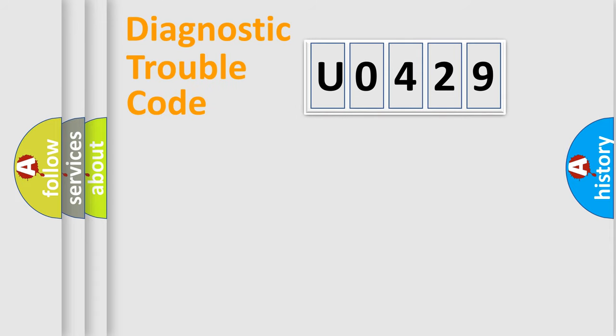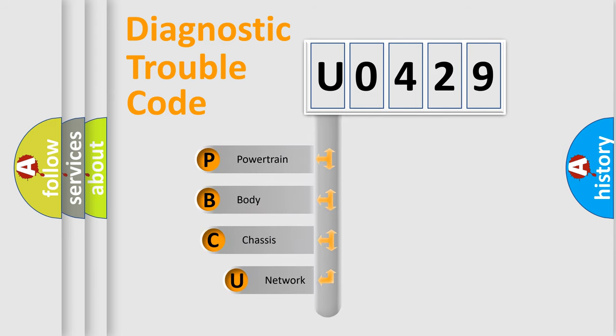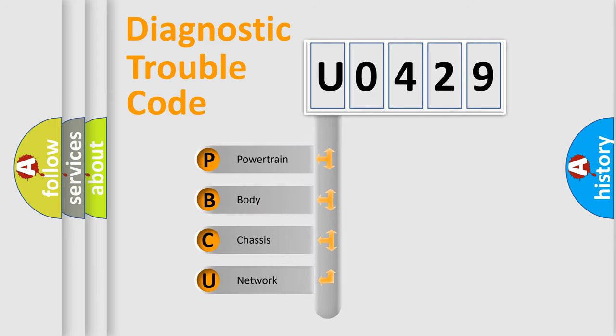First, let's look at the history of diagnostic fault code composition according to the OBD2 protocol, which is unified for all automakers since 2000.